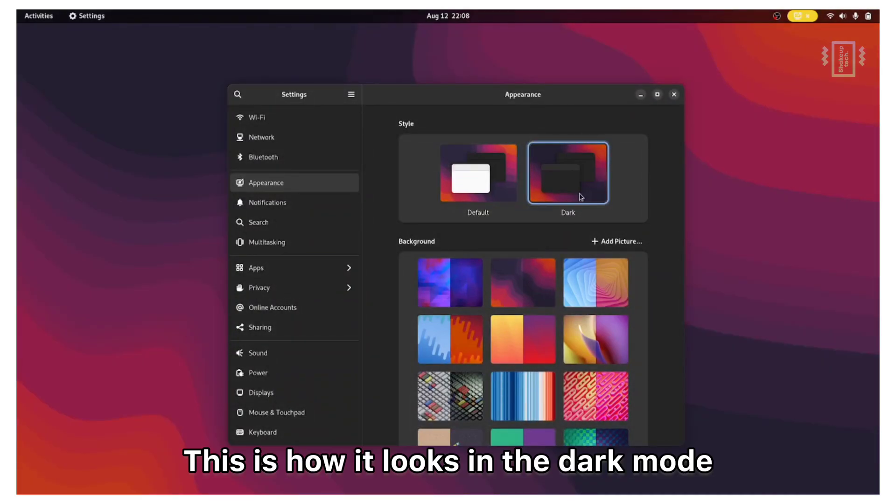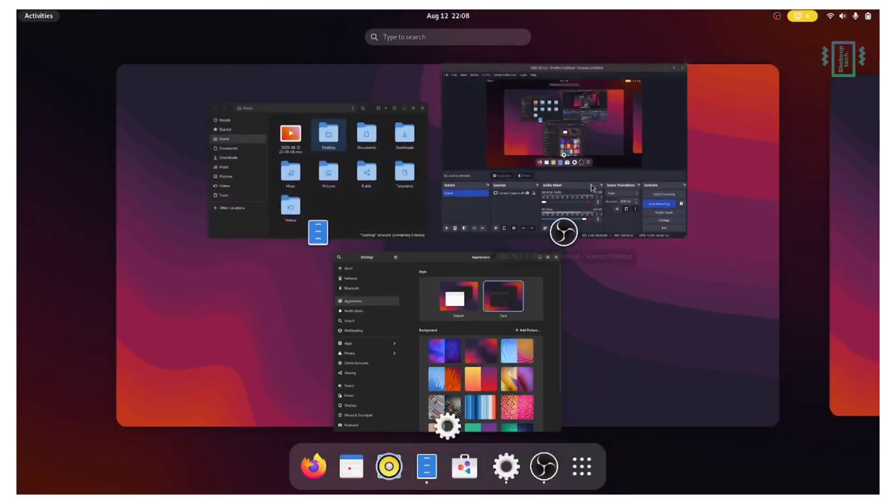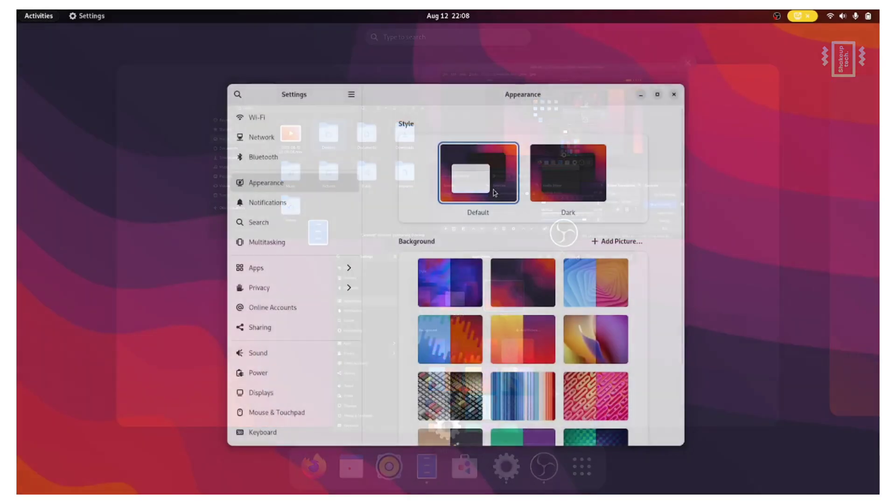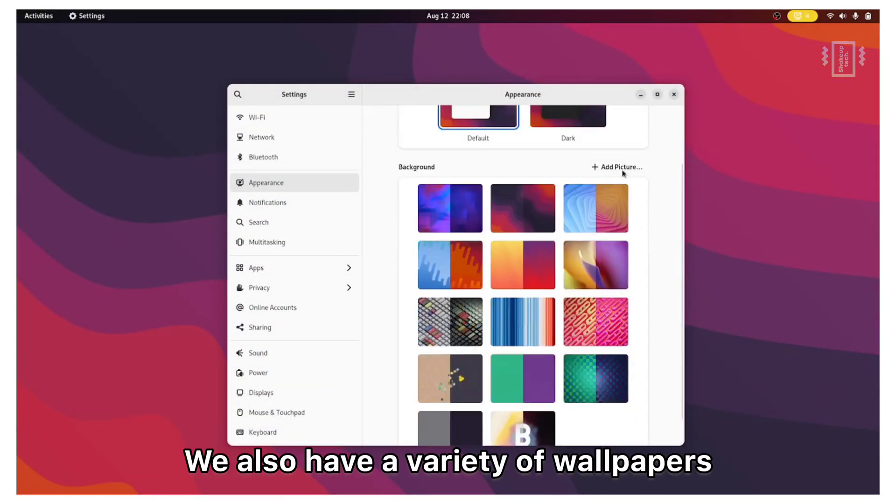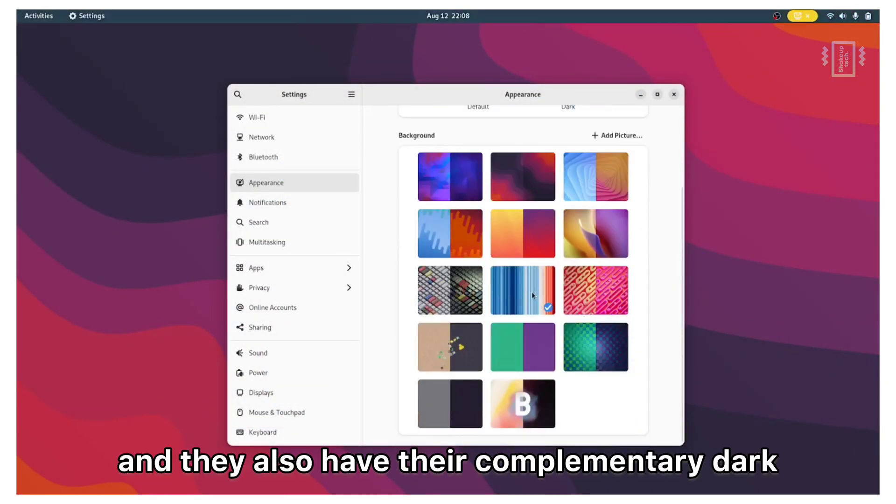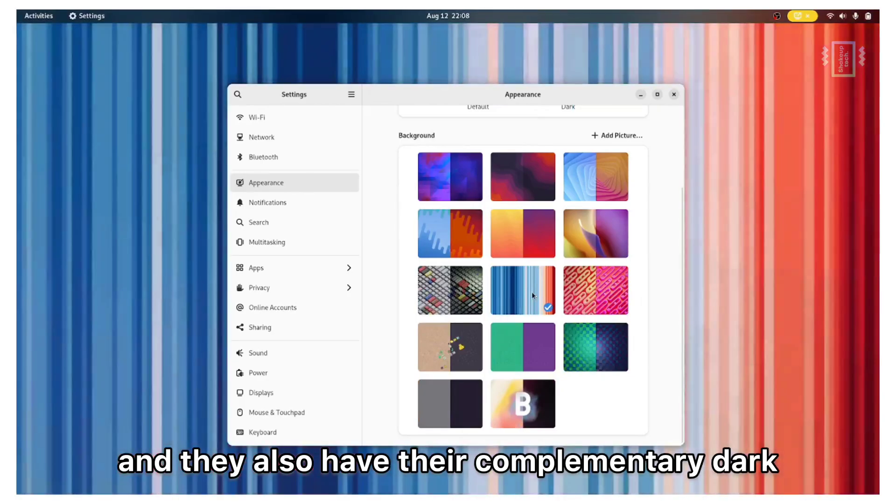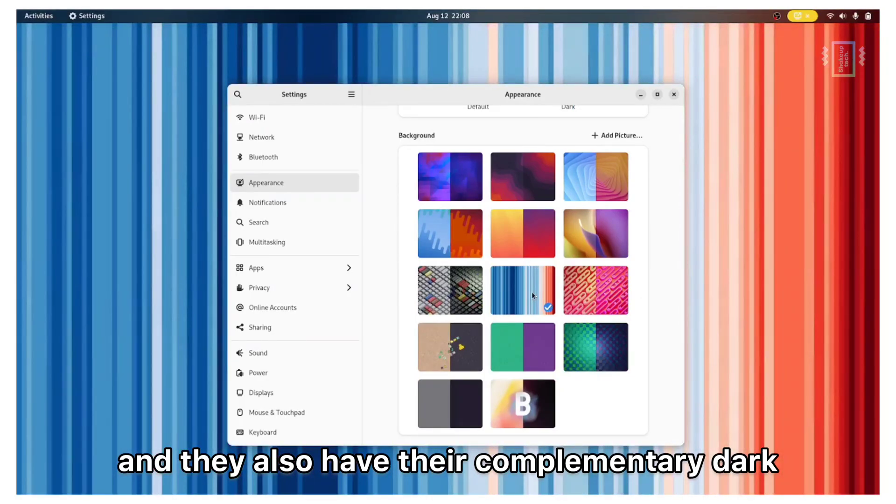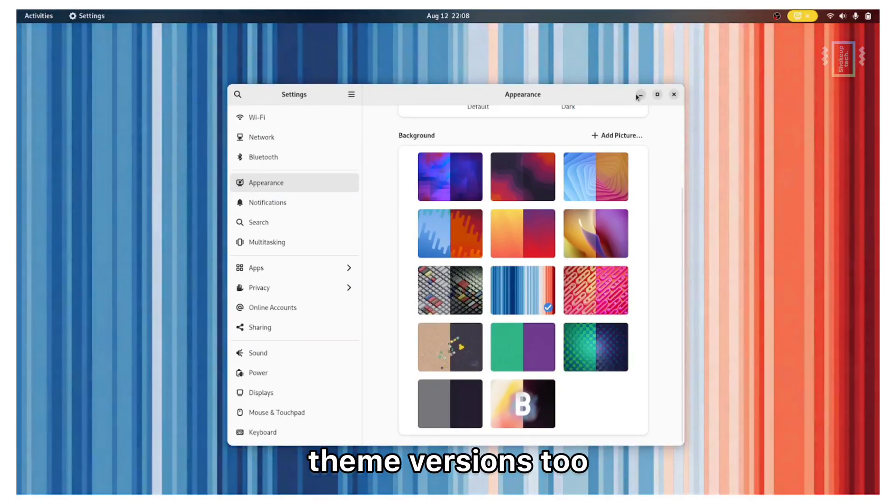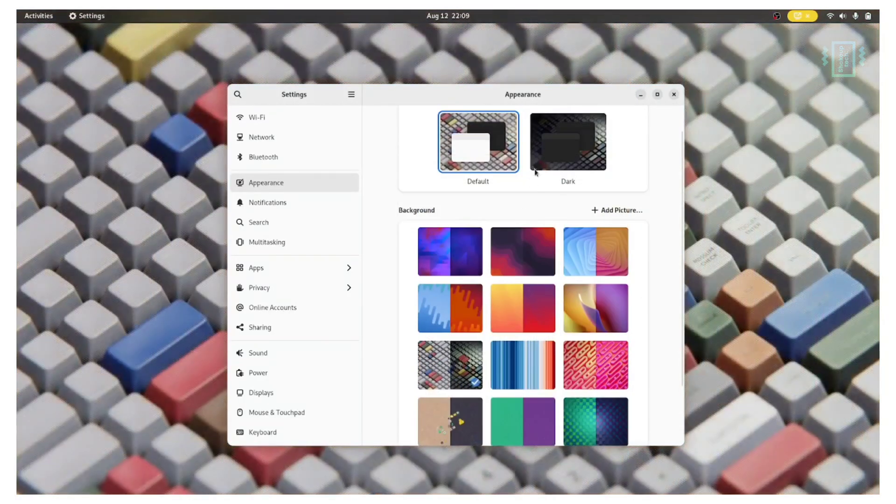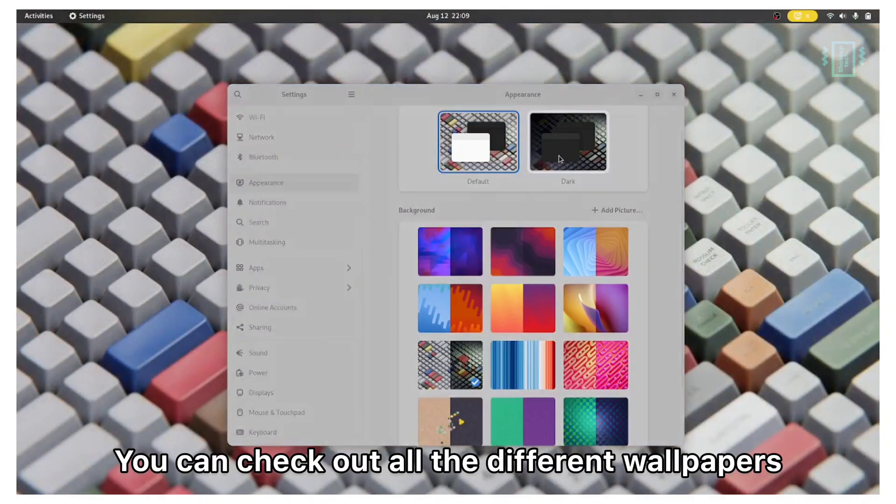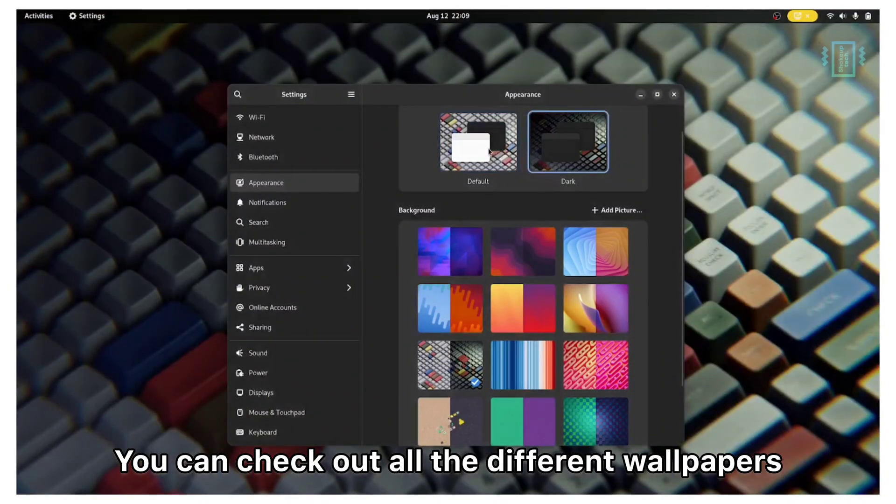This is how it looks in the dark mode. We also have a variety of wallpapers and they also have their complimentary dark theme versions too. So it's good to see. You can check out all the different wallpapers.